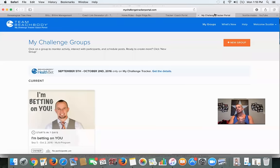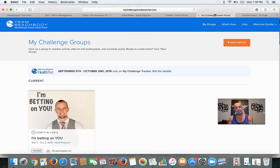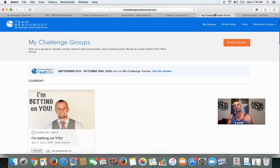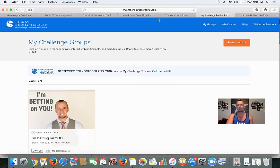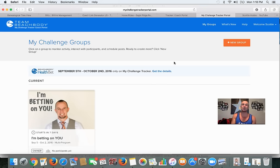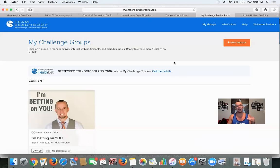So I'm going to teach you guys. For using the app for challenge groups, you have to set it up online at what's called the My Challenge Tracker Portal. You can see MyChallengeTrackerPortal.com at the top. You log in with the same email and password that you use to log into your coach online office. Put in your email and password and it will bring you into the challenge tracker.